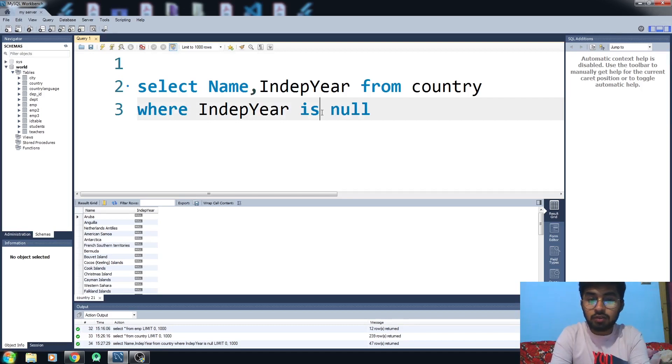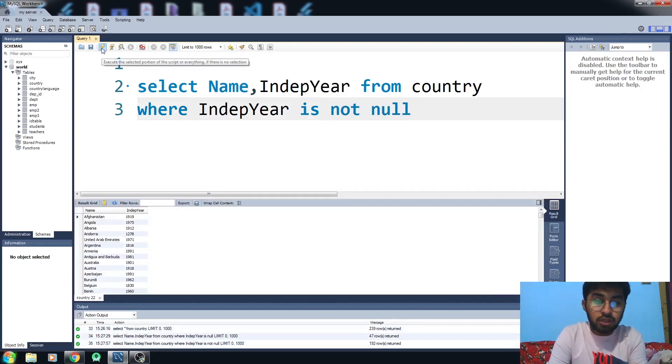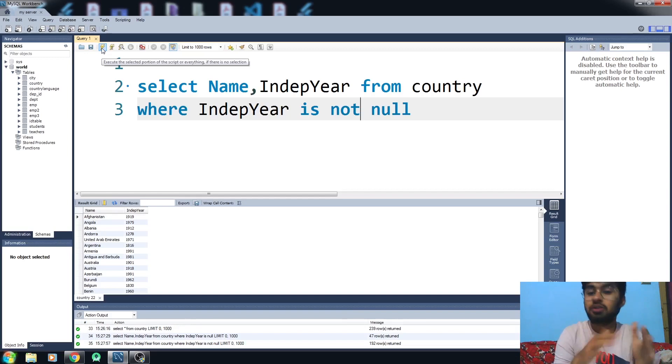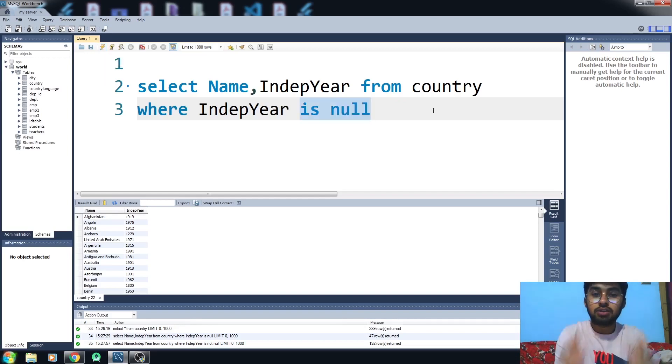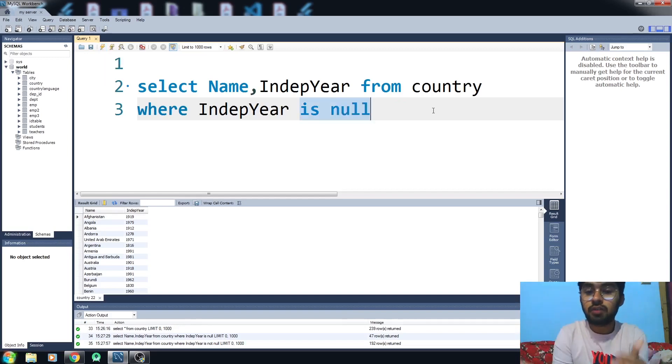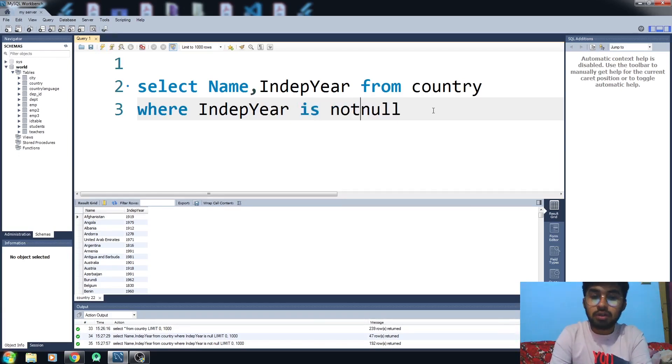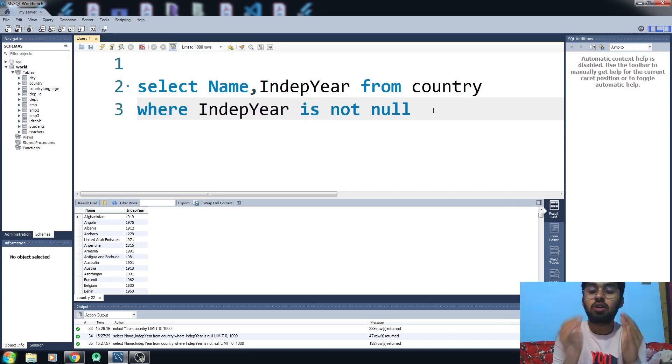We also have another operator IS NOT NULL. What it will do is give you all the values that are not null. IS NULL operator is used to test for null values or empty values, and IS NOT NULL operator is used to test for non-empty values.